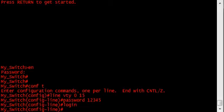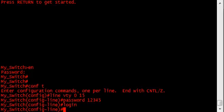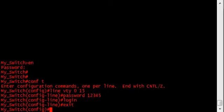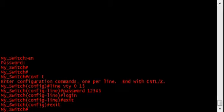Lastly I'll show you how to encrypt the password we just created. Now this password, I'll show you, is currently unencrypted.